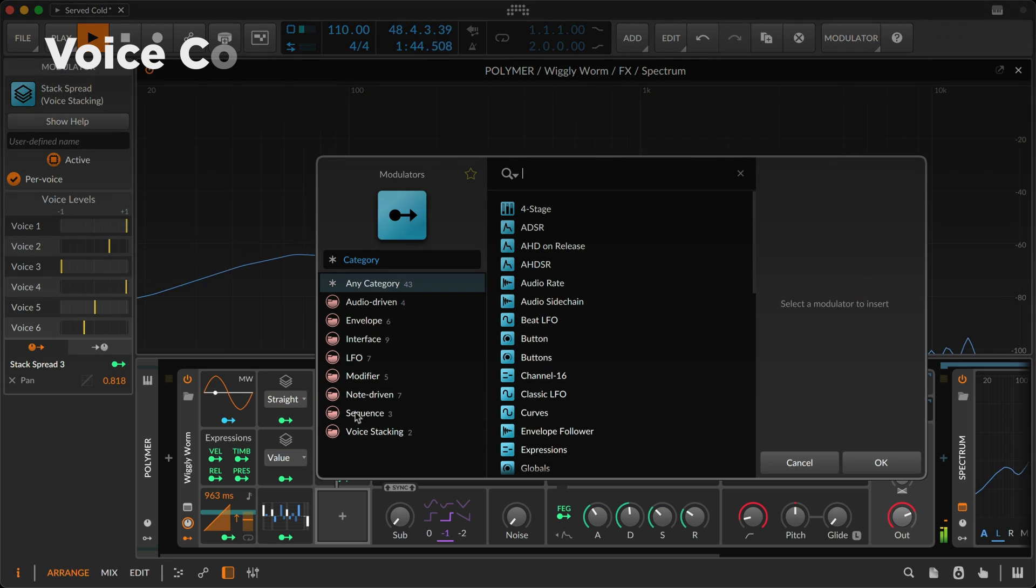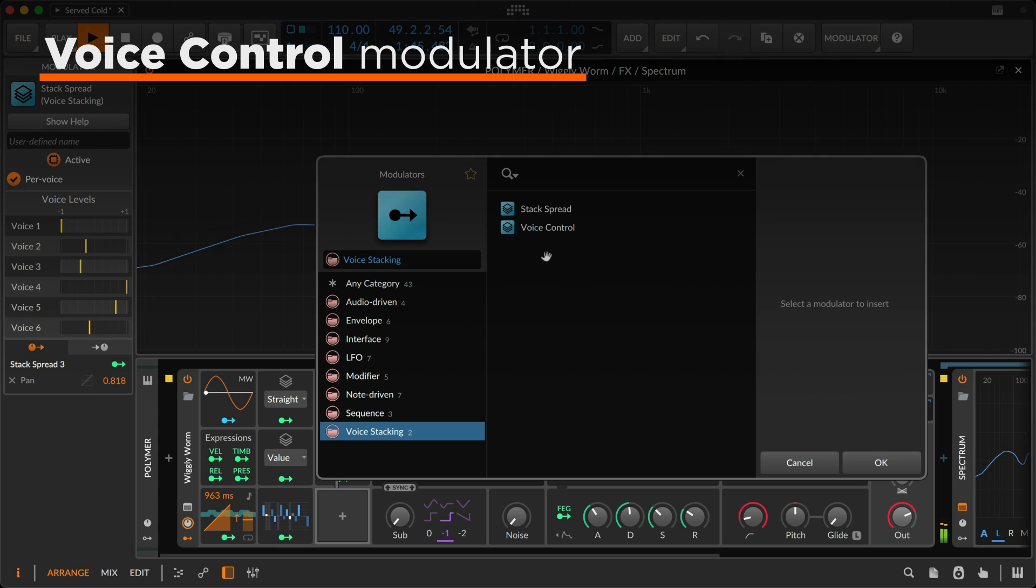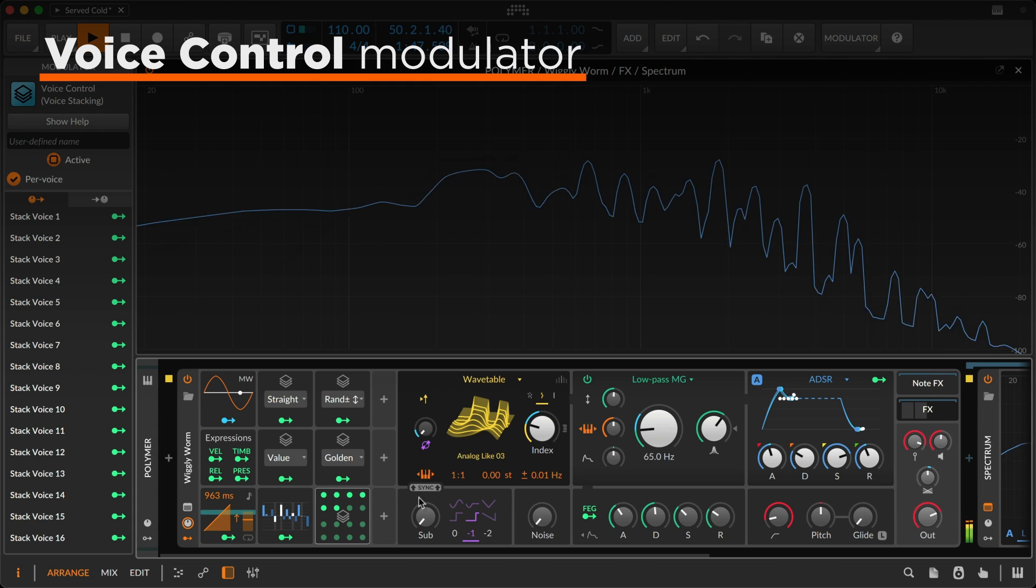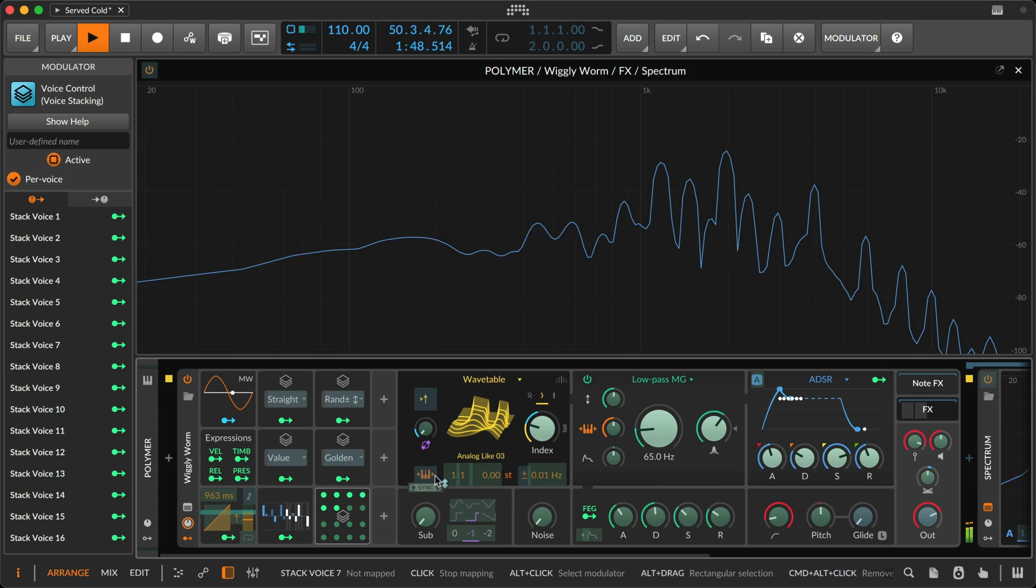And you can always grab the voice control modulator for hand-tuning any individual voice.